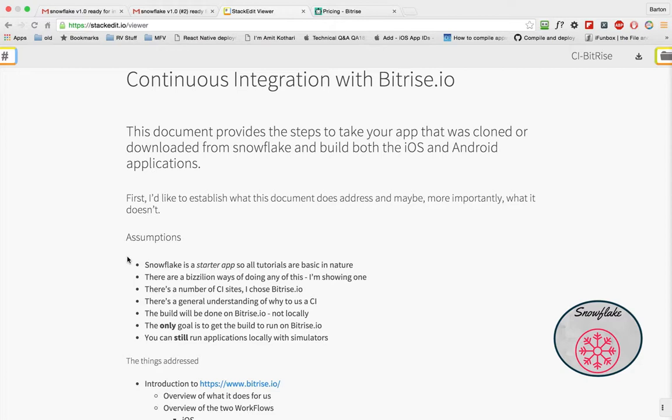Today I want to start a series of videos about doing continuous integration with Bitrise. This document is going to provide the steps that you can take your app that was cloned or downloaded from Snowflake and build both your iOS and your Android application.